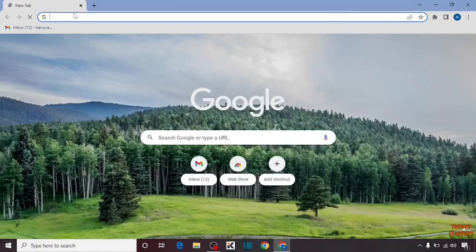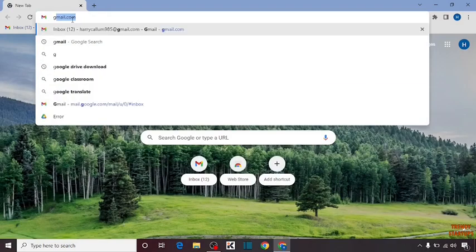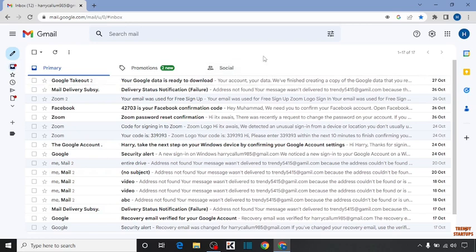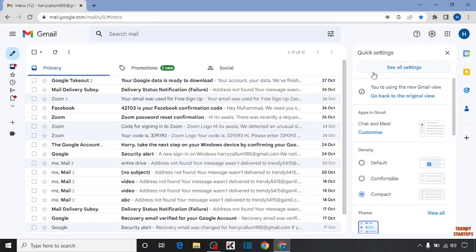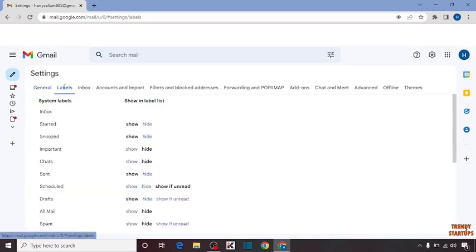To move emails to a folder in Gmail, you have to open the Chrome browser and type gmail.com in the search bar. First, we have to create a label. To create a label, click on the Settings option, then click on 'See All Settings'.